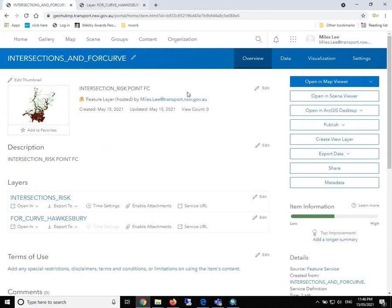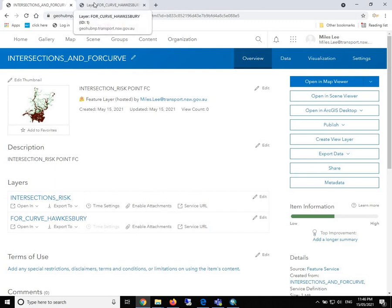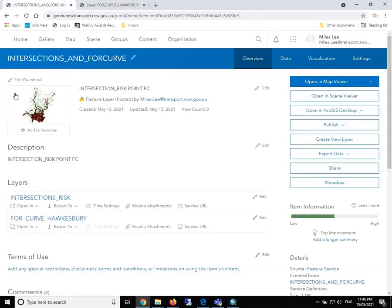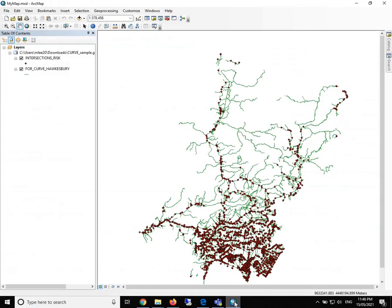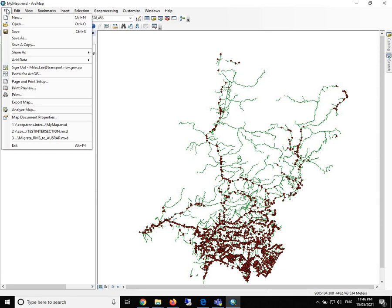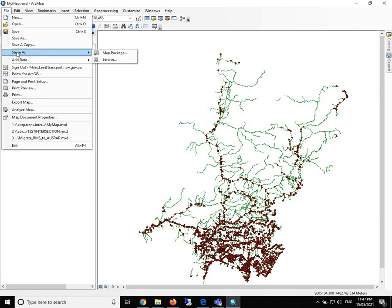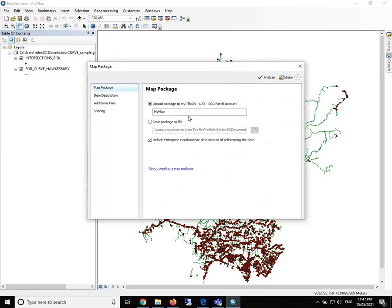This is one way to do the stuff. And another way, for example, if we need to look at the whole map file, what we can do is to publish the MXD as a map package. We just click on share and then publish the map package.